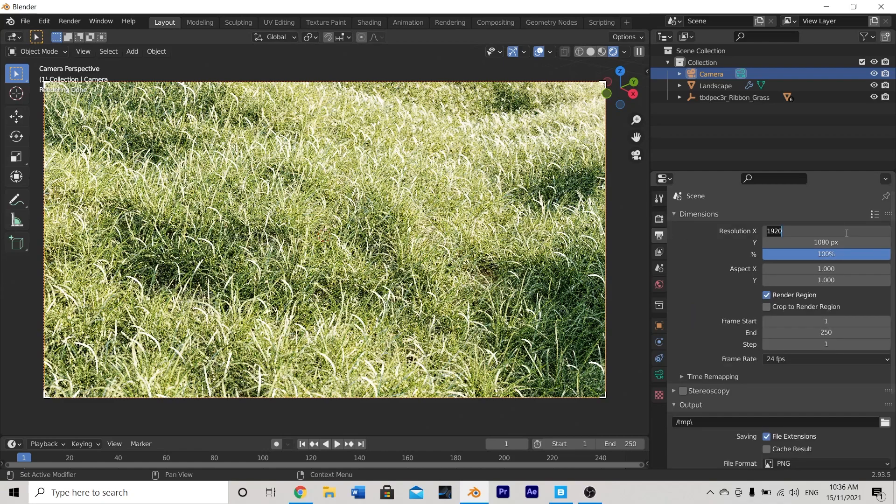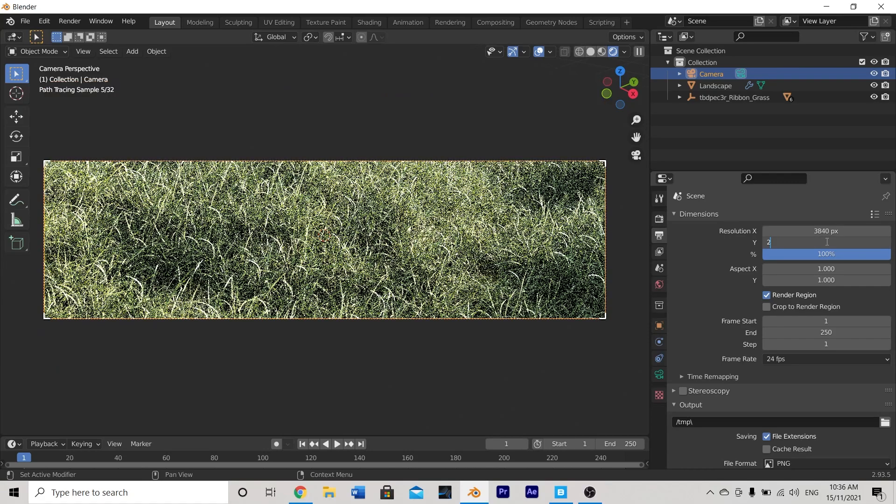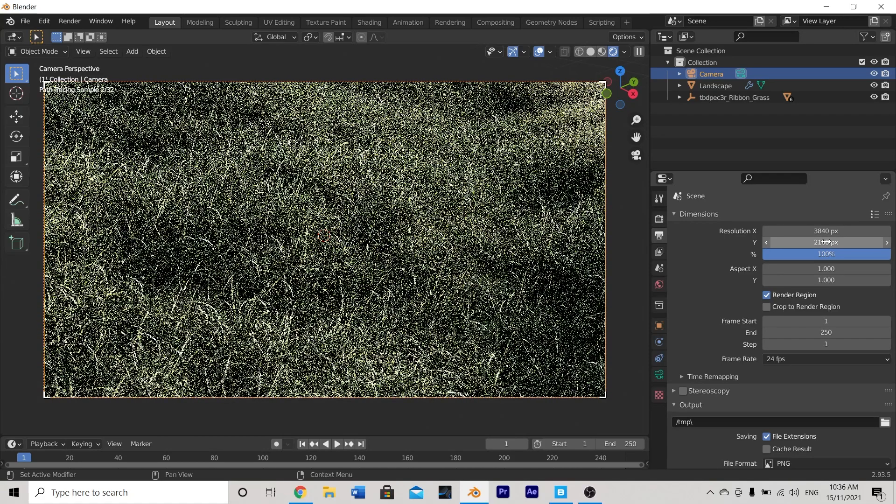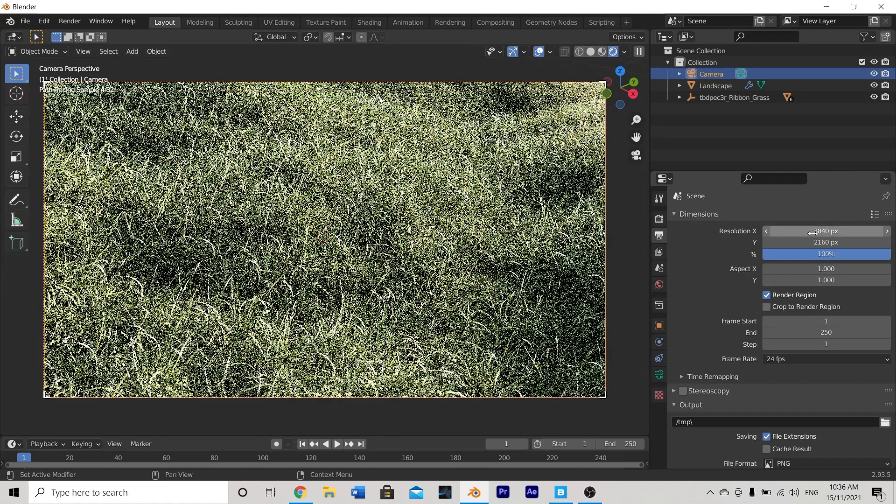Then I'm going to go to output properties. I'm going to set the resolution of my scene from 1920 by 1080 to 3840 by 2160 and confirm that selection.